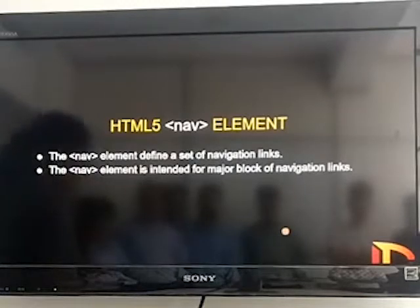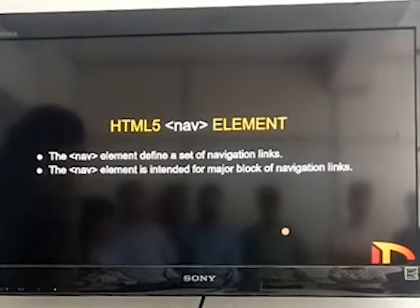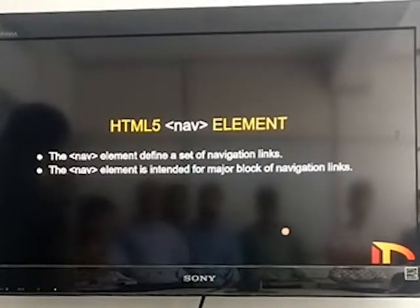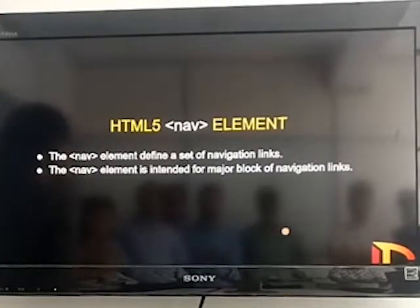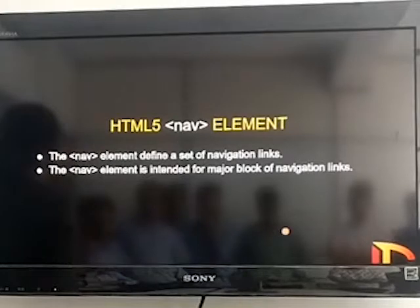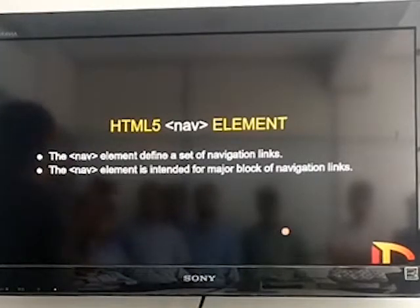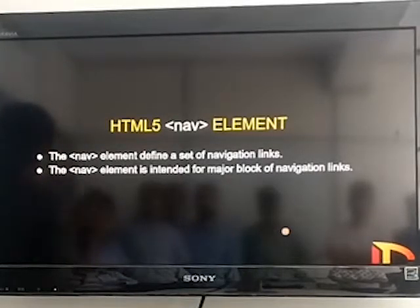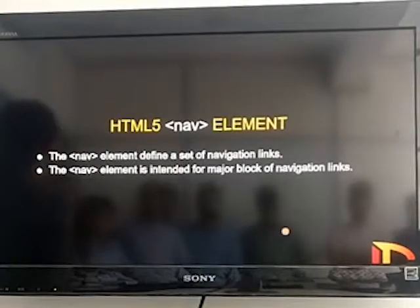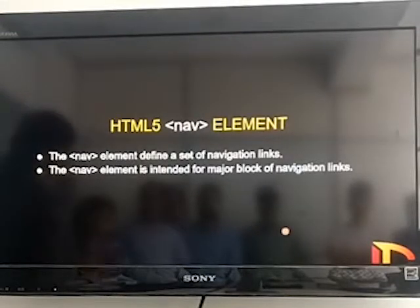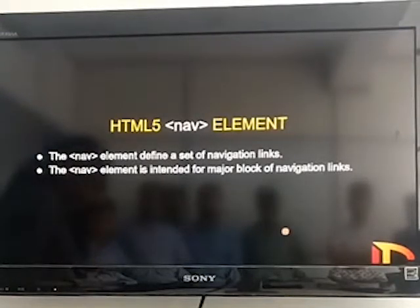Then we have the nav element. The nav element defines the navigation links. It is basically intended for a major block — like below the header, where we have a complete large block for a menu. We can use the nav element there.